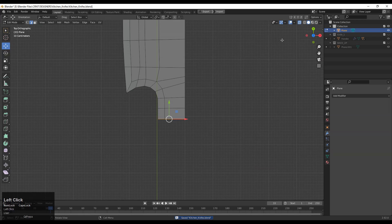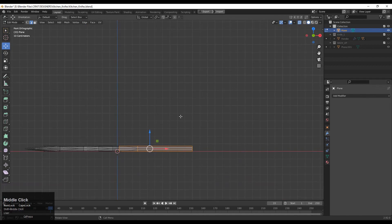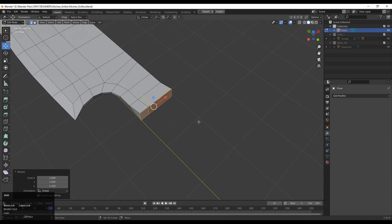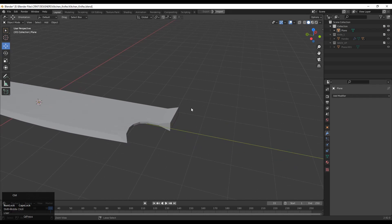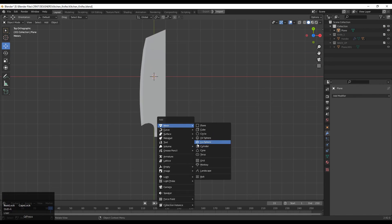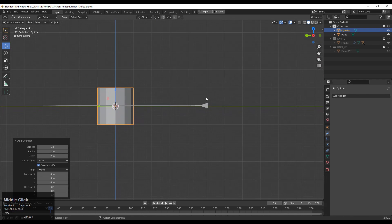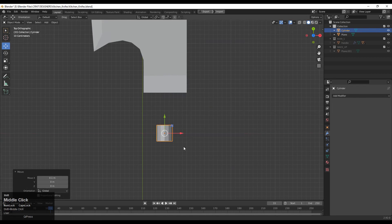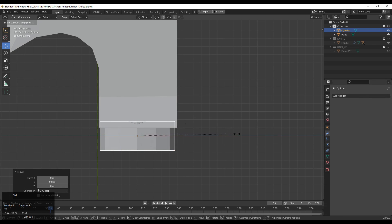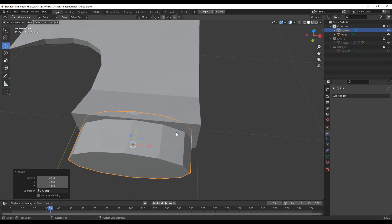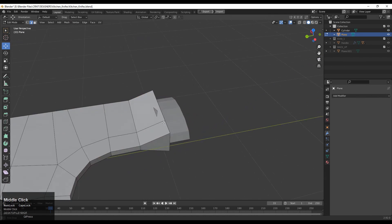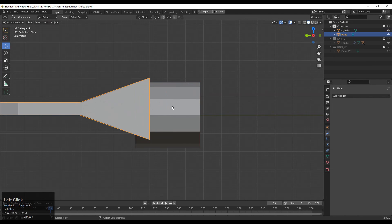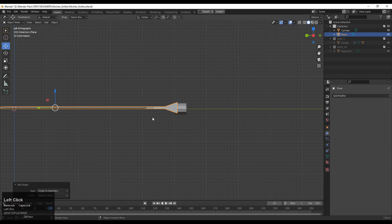That looks good. Select these faces — these faces will help us to connect this part to the handle. Scale them along the Z axis. Now add the subdiv surface modifier, but first check your model properly. Add one more cylinder here — this cylinder will help us to create a handle and get the size for the handle. Just add the cylinder, scale it along the X axis. This handle is only for reference as a guide; we will create the actual handle later. Select these edges, adjust their scale along the Z axis, and then set the origin to geometry and snap it to the 3D cursor.